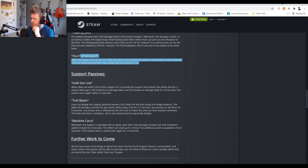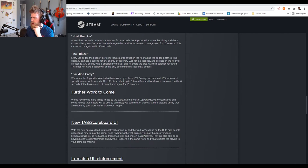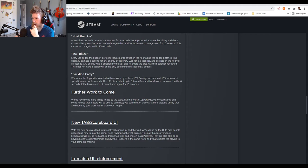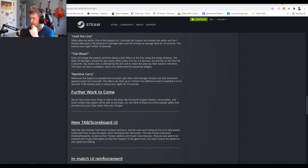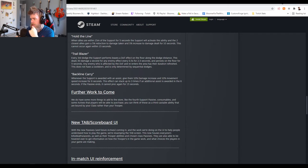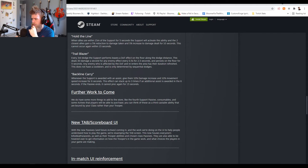Backline Carry: whenever the support is awarded with an assist, give them 10% damage increase and 10% movement speed increase for six seconds. The effect can stack up to three times if awarded in the six seconds. If the passive ends it cannot proc again for 10 or 15 seconds. Yeah that's not bad.